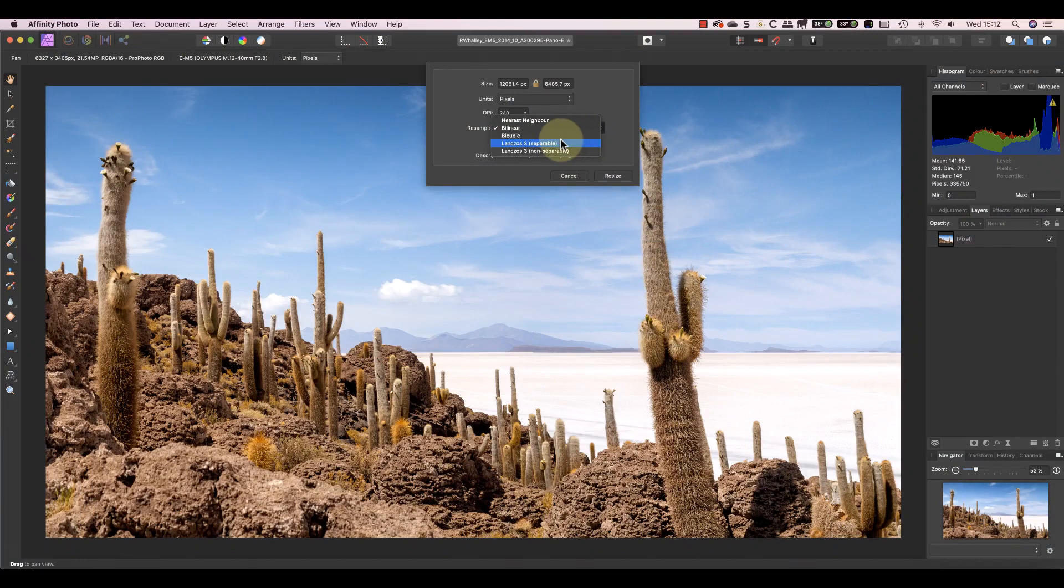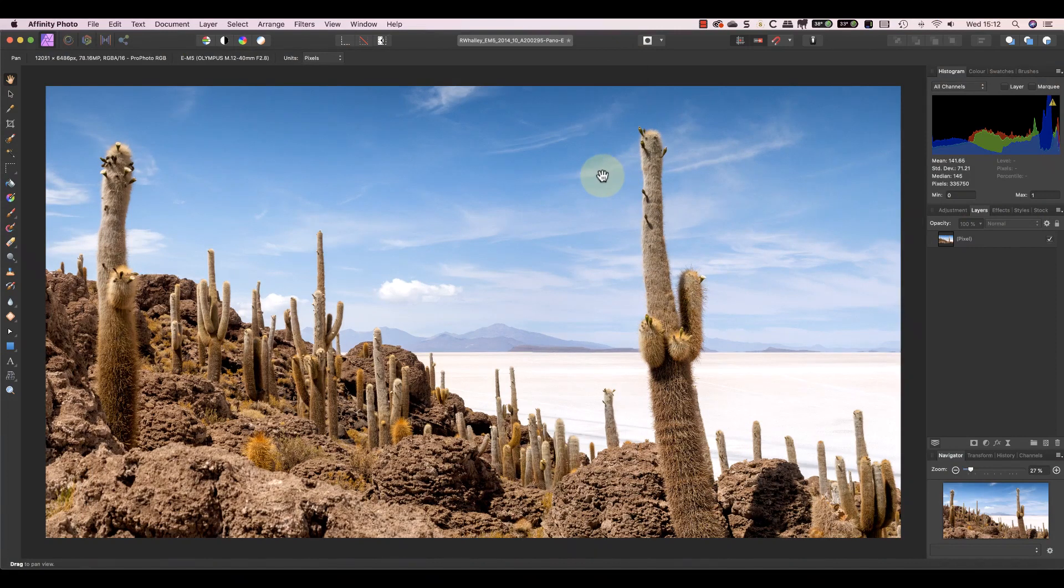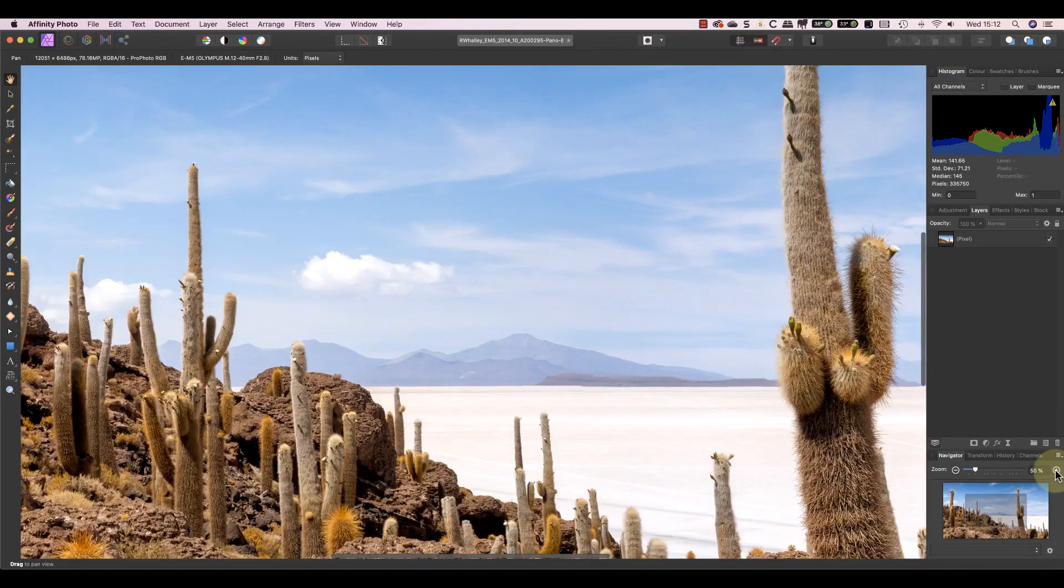Let's resize the image and look at the results. The process is surprisingly fast and when I magnified the image to 100% the results look very good.